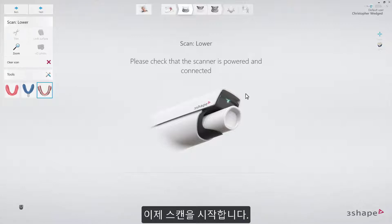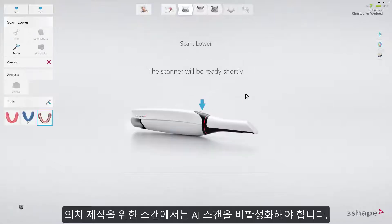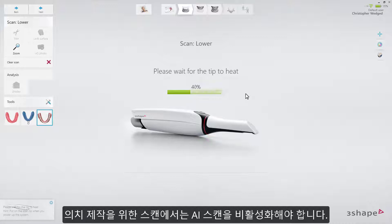Start the scanner. AI Scan should be disabled for this type of scanning.